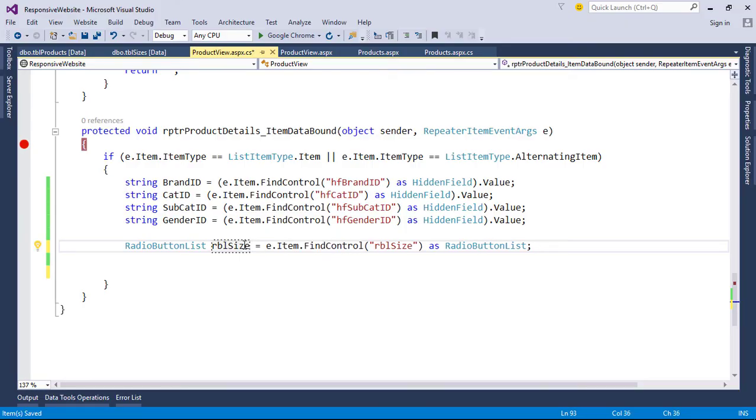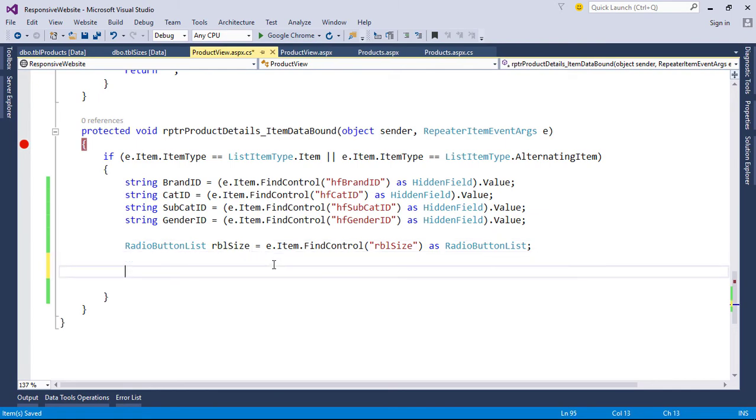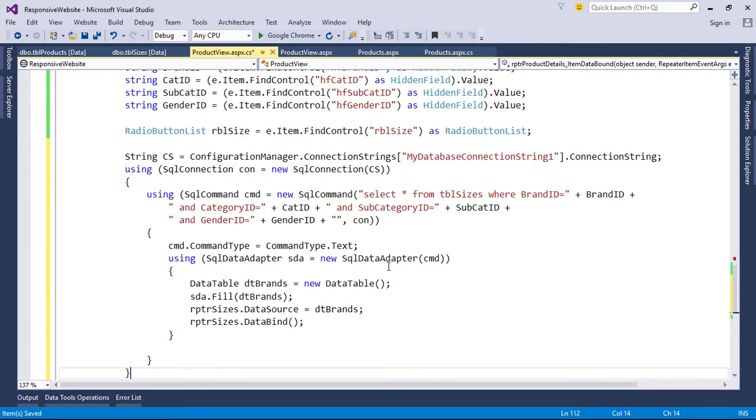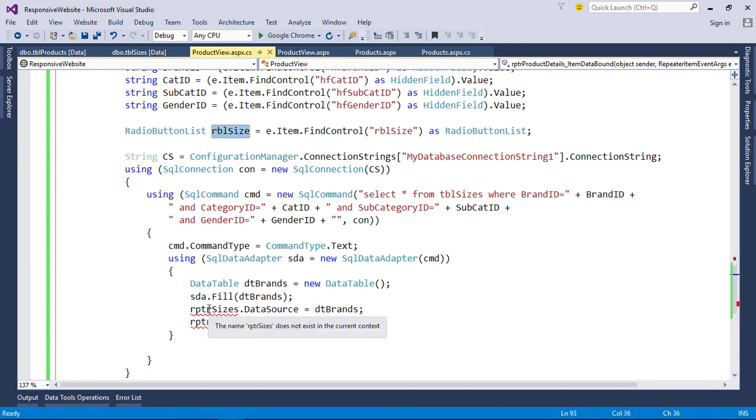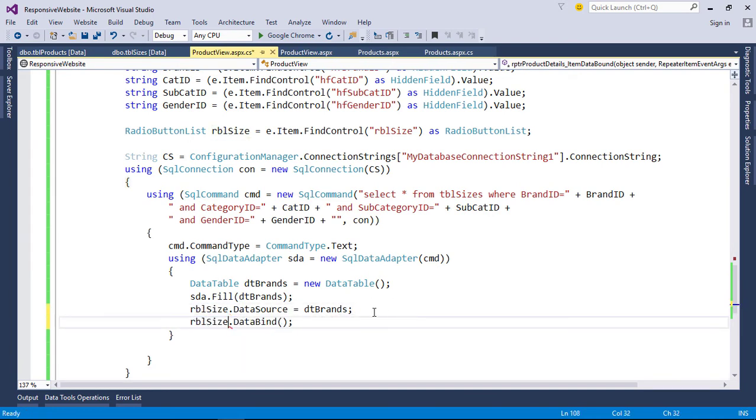Find radio button list with ID. Now bind table size data to radio button list by passing these parameters. Add data value field and text field.